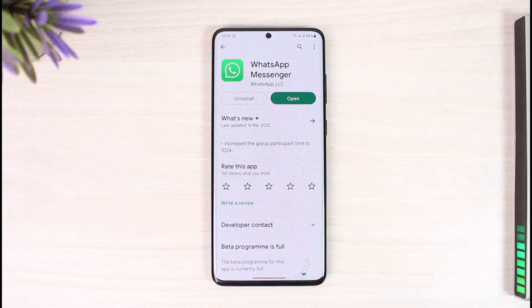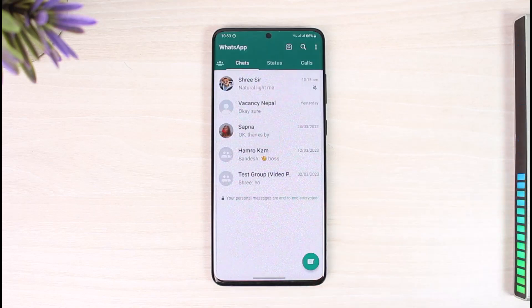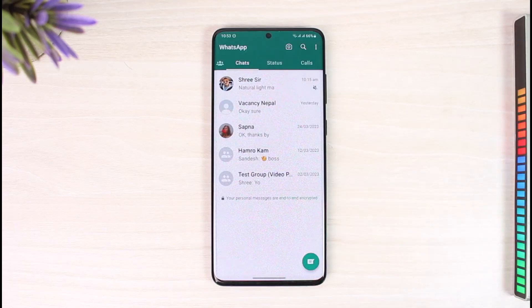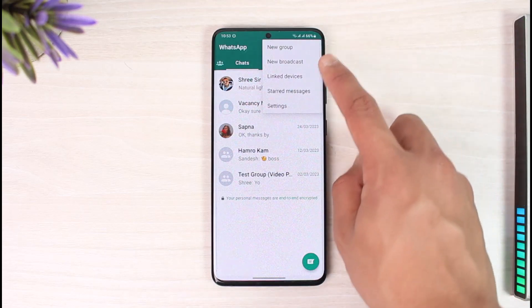Now, before you try to log out of WhatsApp, there is a very important thing that you need to do, and that is to back up your chats. WhatsApp is not going to store your chats — whenever you log in every time, it's going to simply reset everything. So you just want to be careful and make sure to back it up.